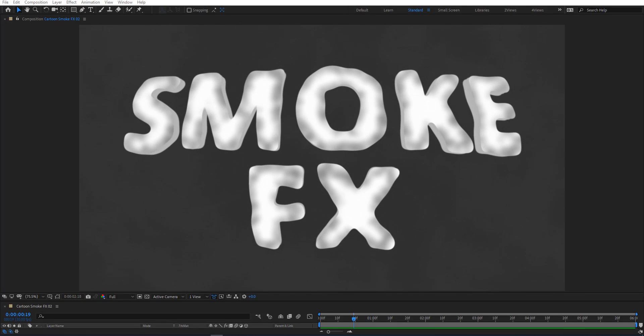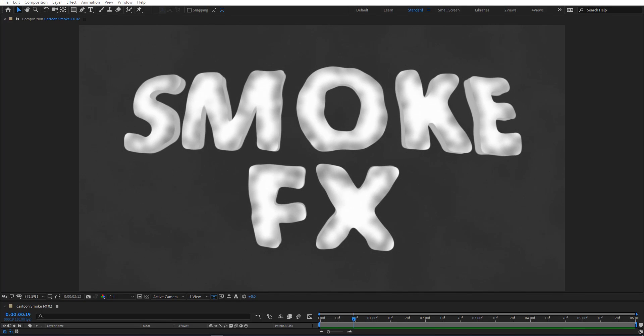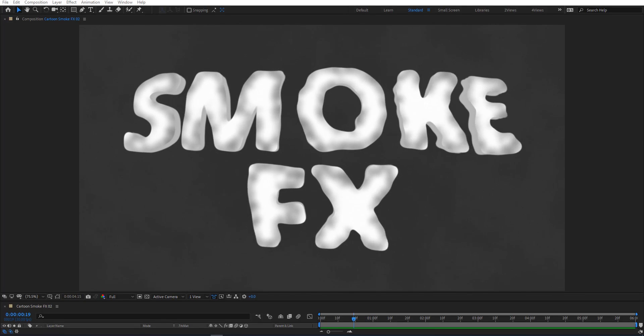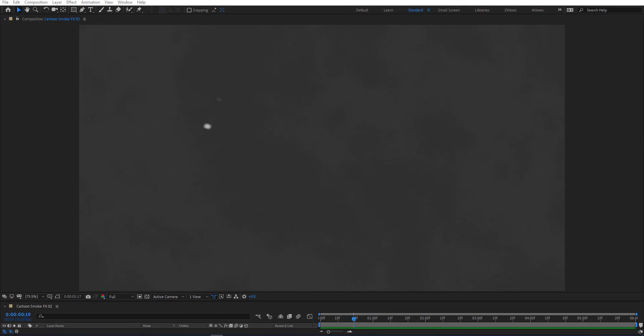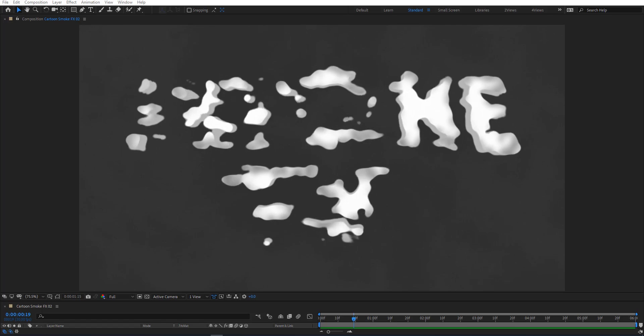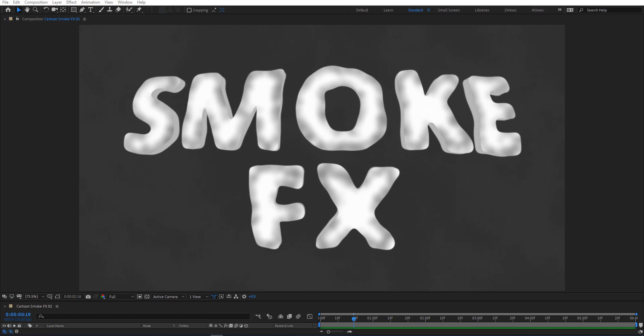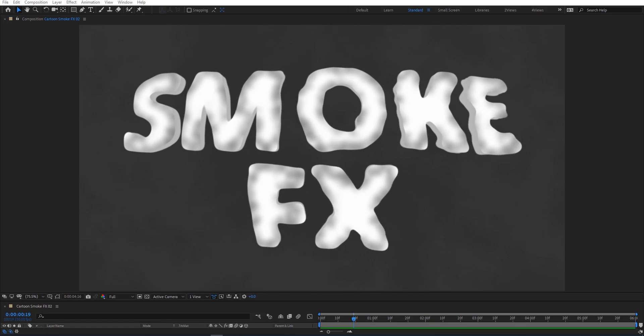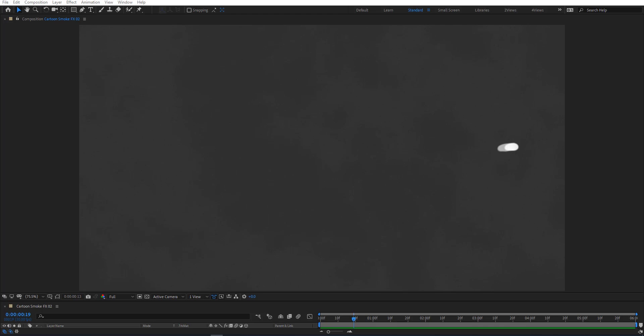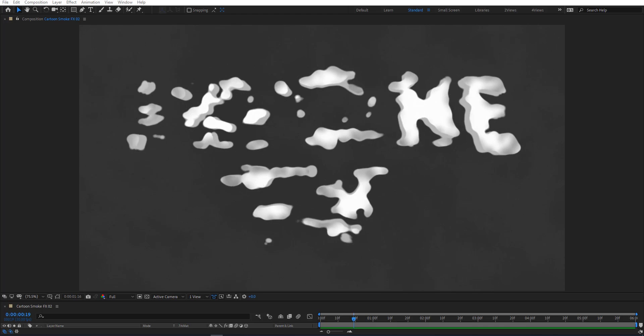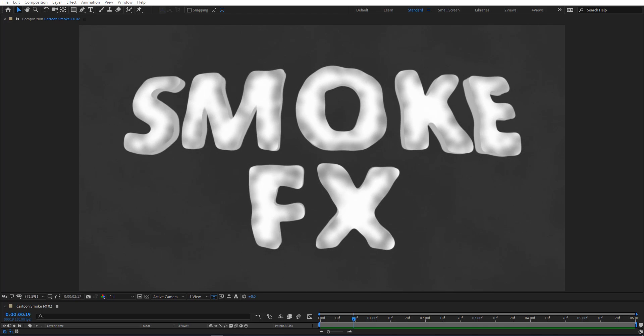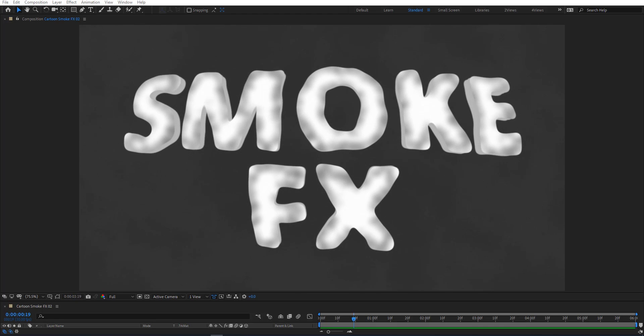Hello everyone, welcome to another creative tutorial. Today we have a new motion graphics tutorial in our series and I will show you how to create cartoon smoke effects animation in Adobe After Effects without using any third-party plugins. So create your composition and let's get started.